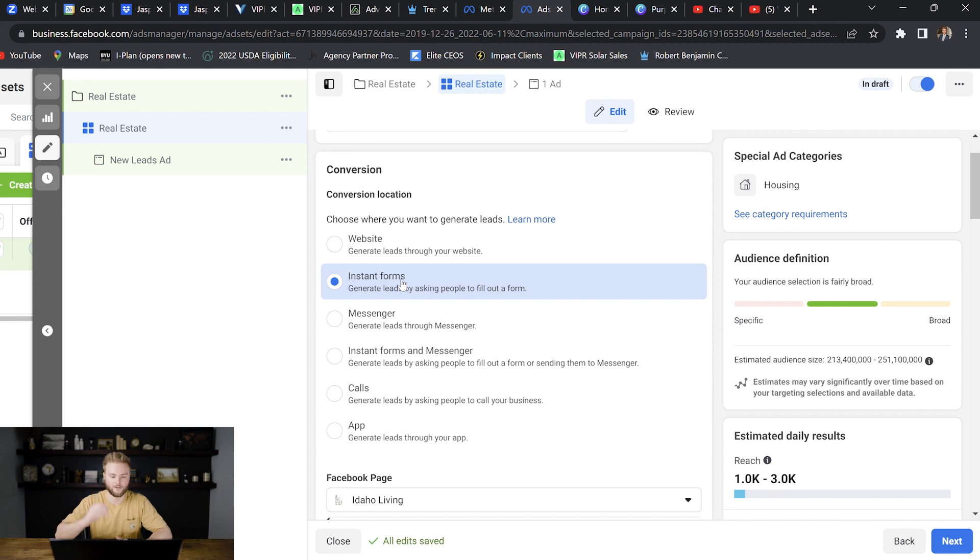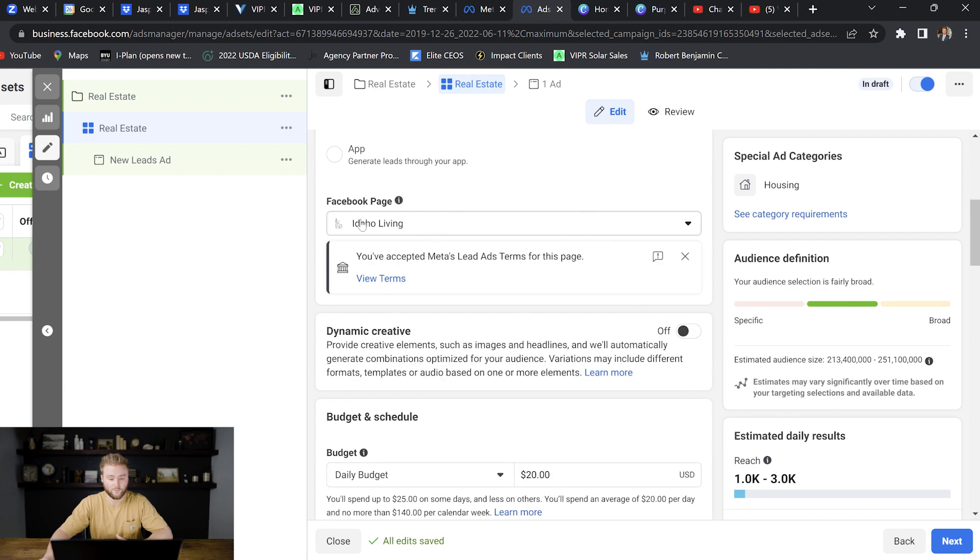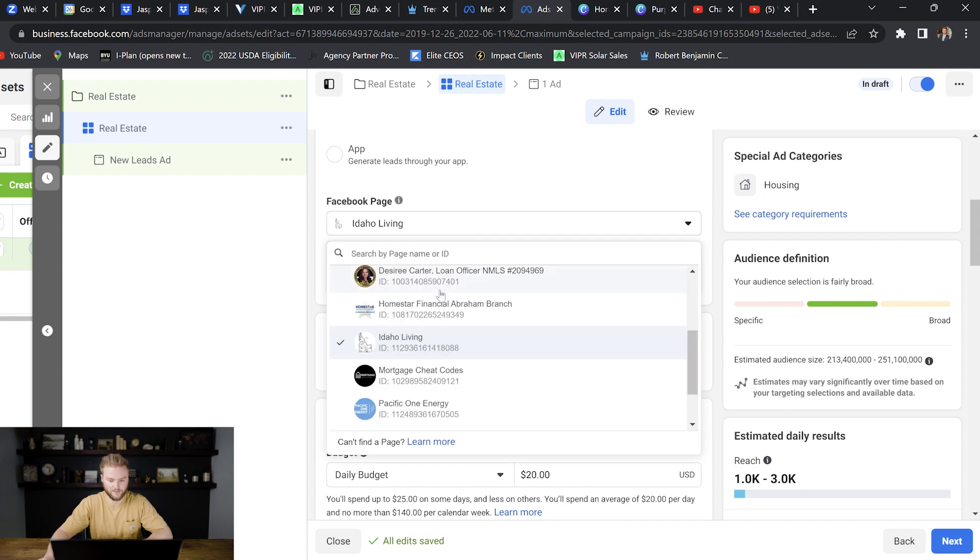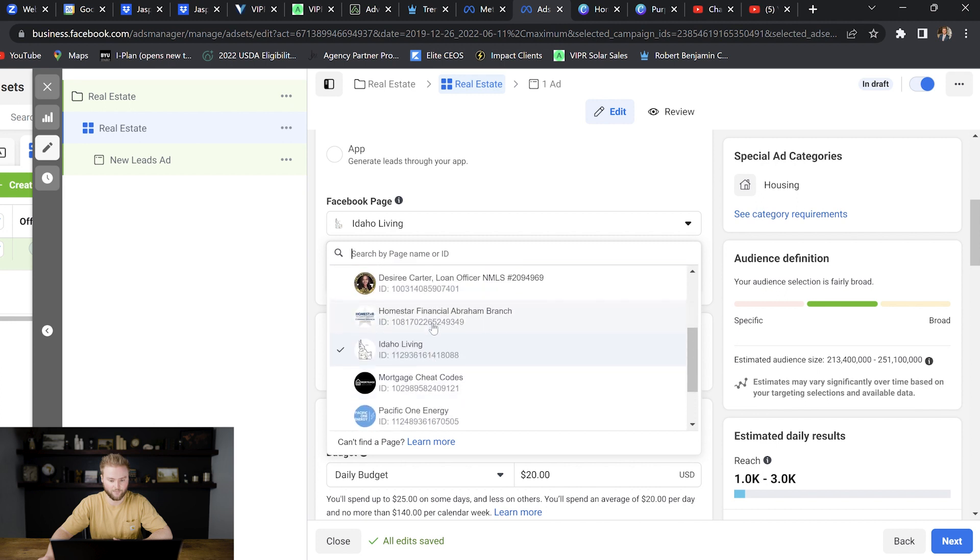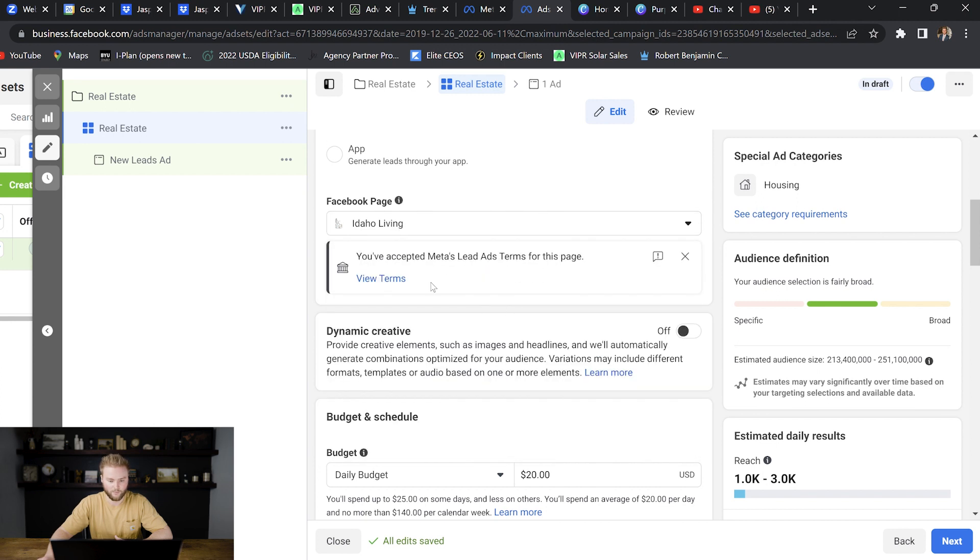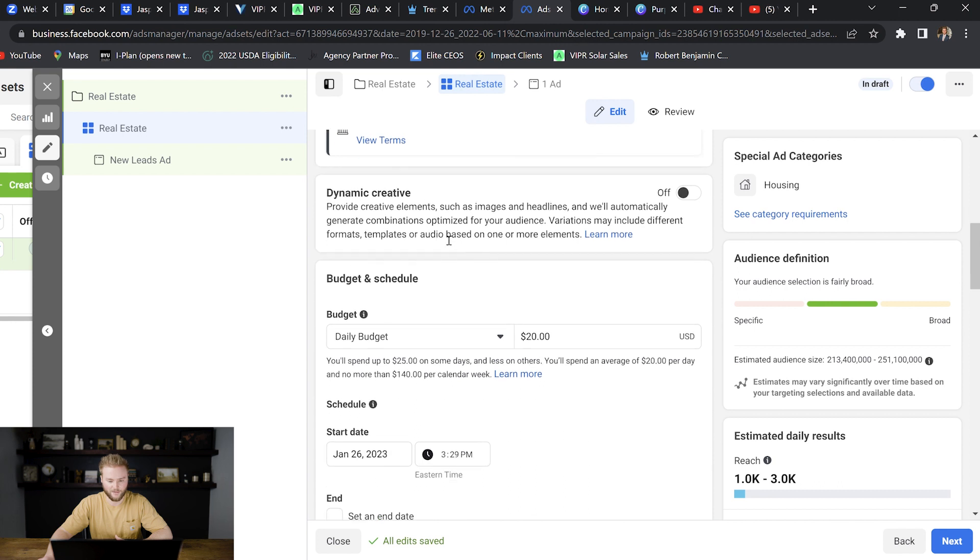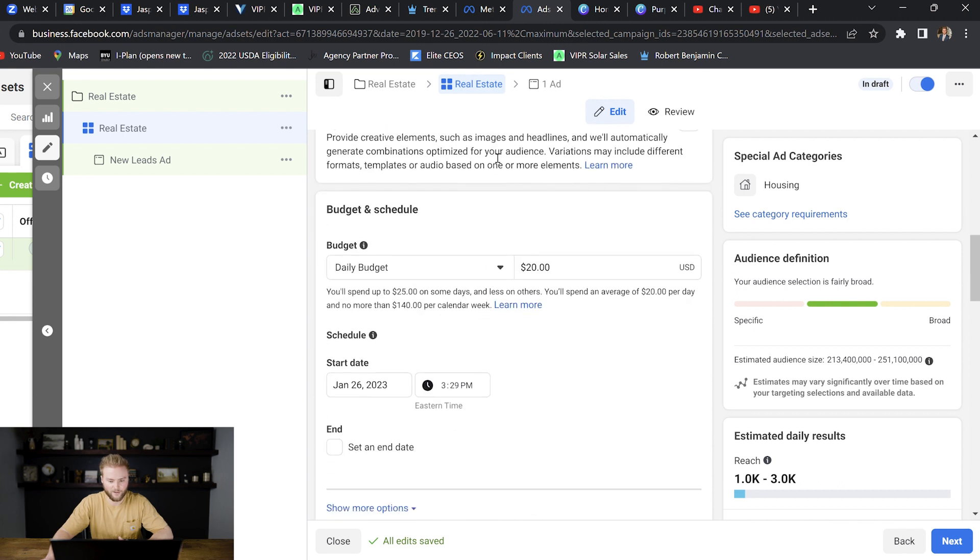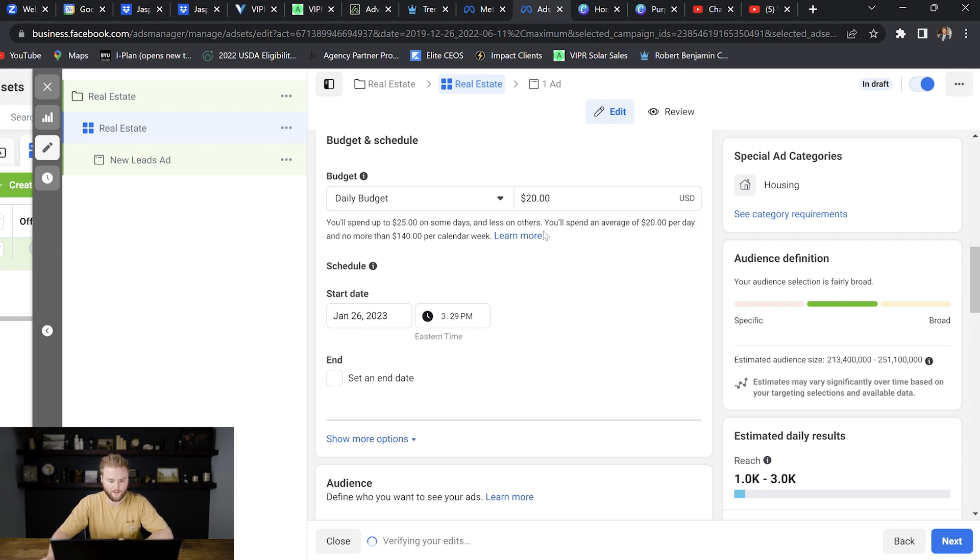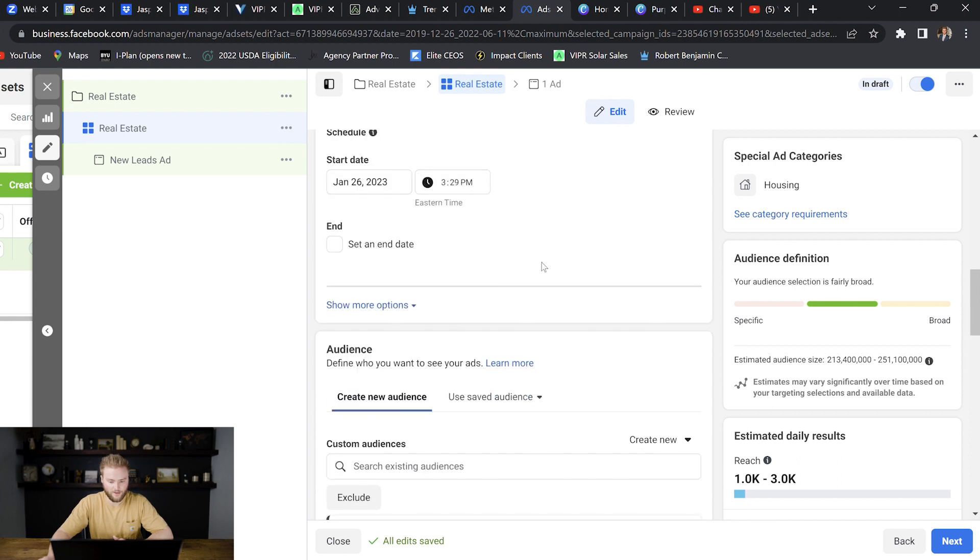That's that little form I was talking about that somebody will fill in their name, email, and phone number on. So select instant forms. And then you select the Facebook page that you want to run the ad through. We'll just keep this Idaho living page selected, but you can see here, you can go and select all the different pages that you've created under your profile. We'll stick to this one. And then we won't touch anything on the dynamic creative. Then we'll go down and select our daily budget. You can select as little as like $5 a day. You can do as little as $5 a day or as much as you want. So let's just do like 20 a day to start out. And then we can select a start date and start time if we don't want to start the ad right away.